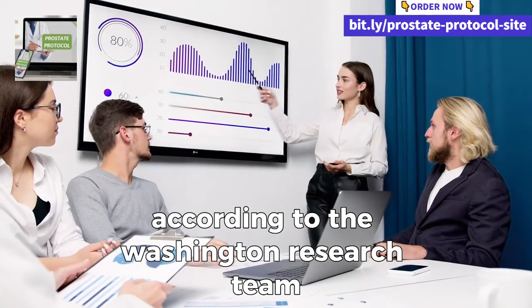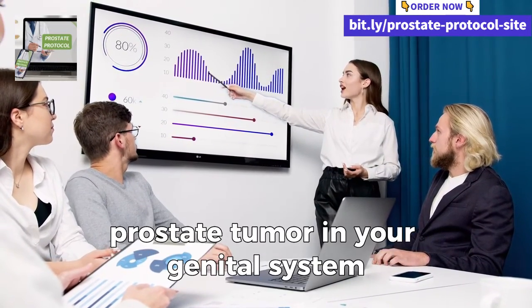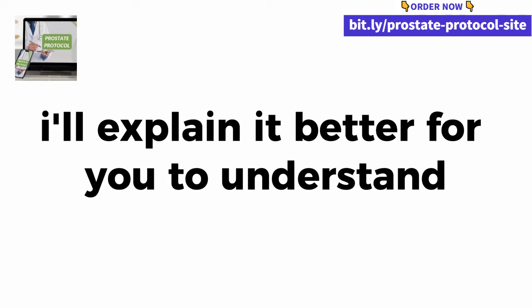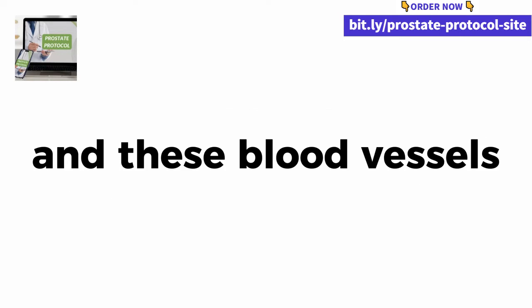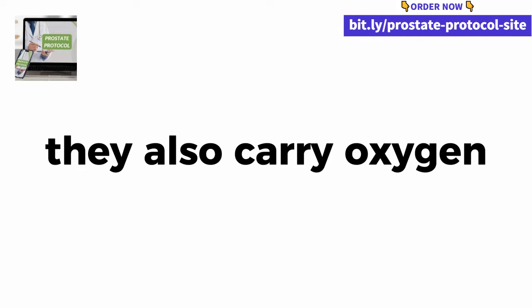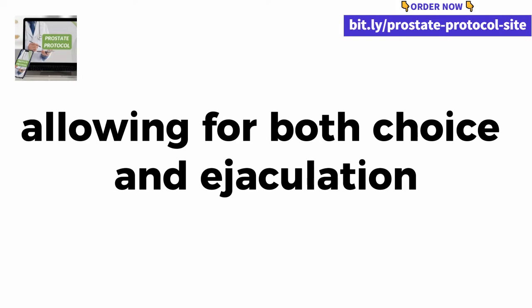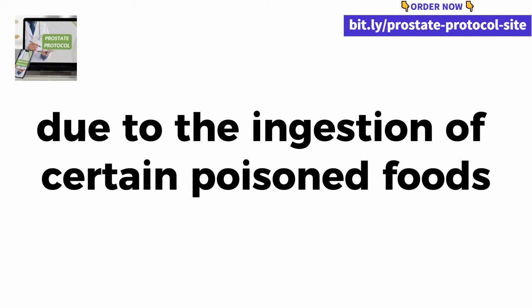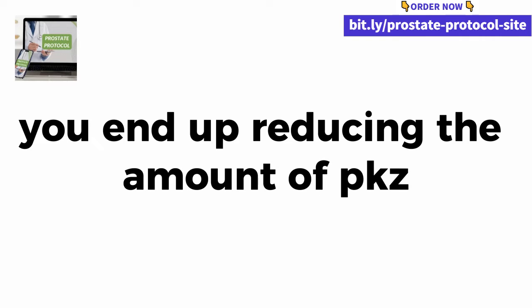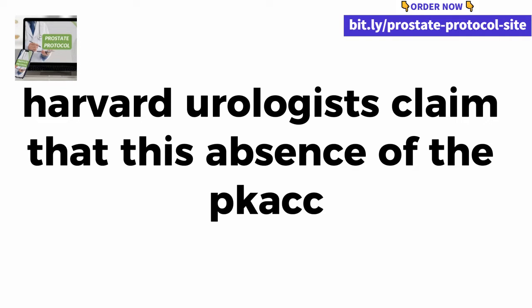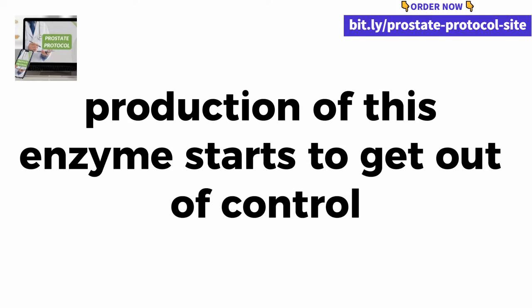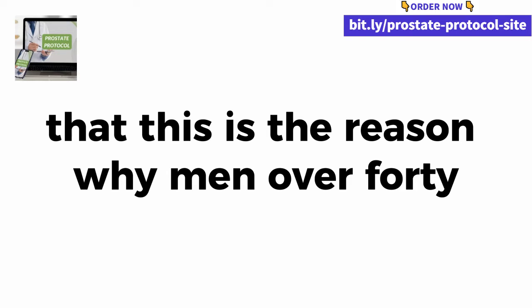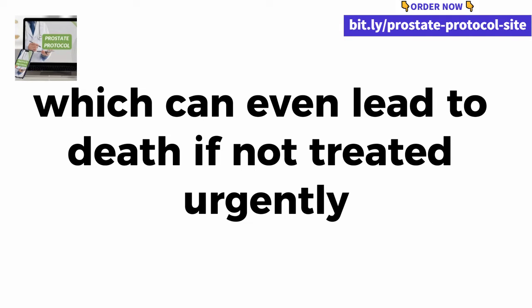When PKZ is present in our body, it prevents the substance that causes prostate tumors to form. This study promotes that it is possible to restore PKZ levels and eliminate not only prostate enlargement, but also the risks of possible prostate cancer. According to the Washington research team, there may be an increased risk of an aggressive prostate tumor in your genital system. Let me explain. There are blood vessels in our genital system and these blood vessels carry blood around your body. They also carry oxygen and essential nutrients to your genital system allowing for erection and ejaculation. It turns out that over time, due to the ingestion of certain poisoned foods and the lack of preventive care, you end up reducing the amount of PKZ enzymes in your body.